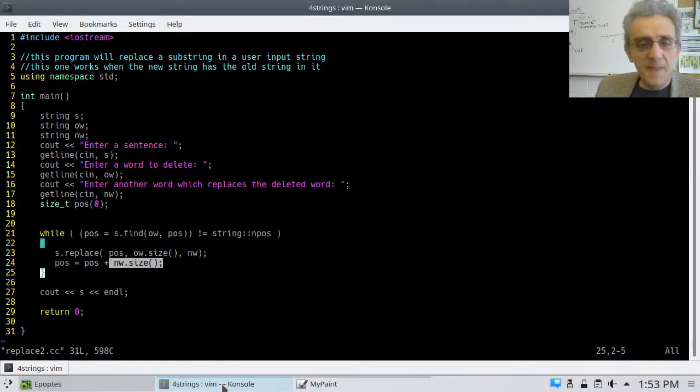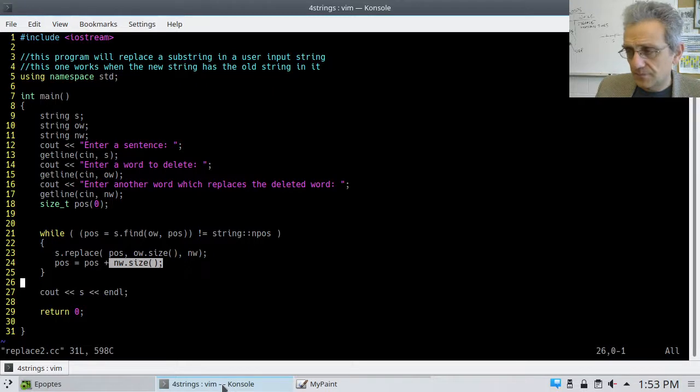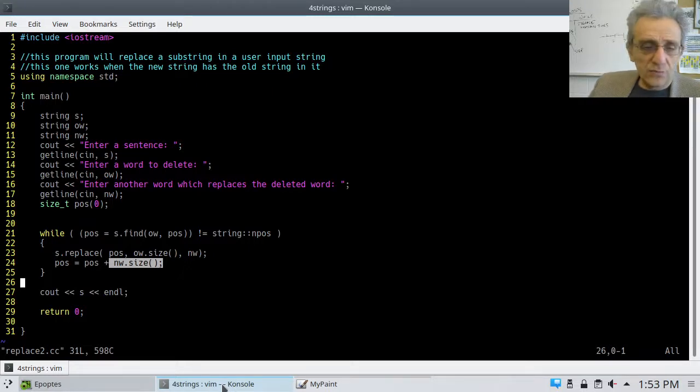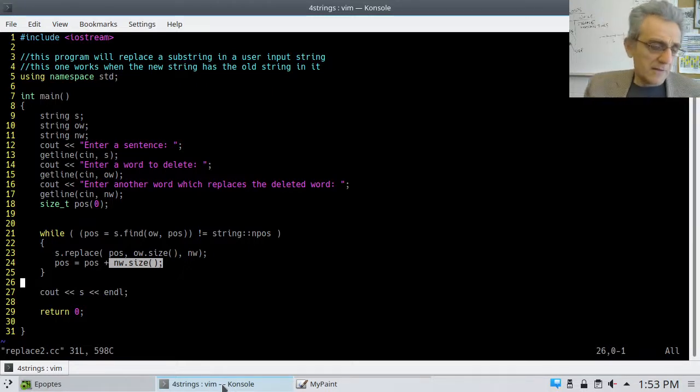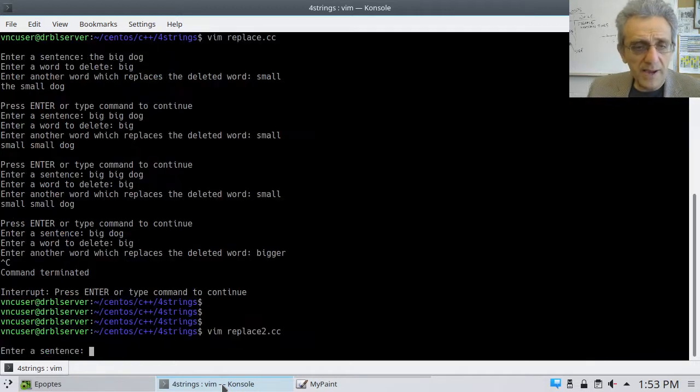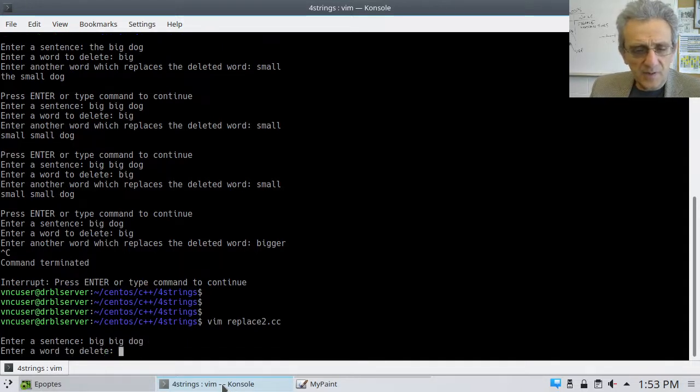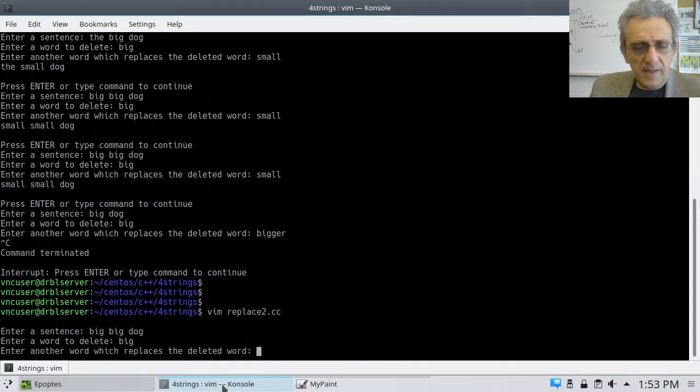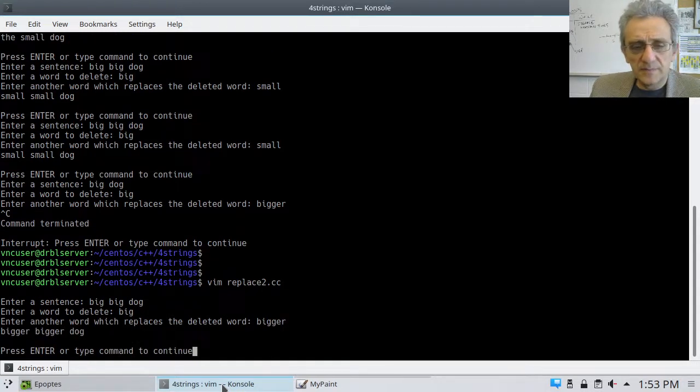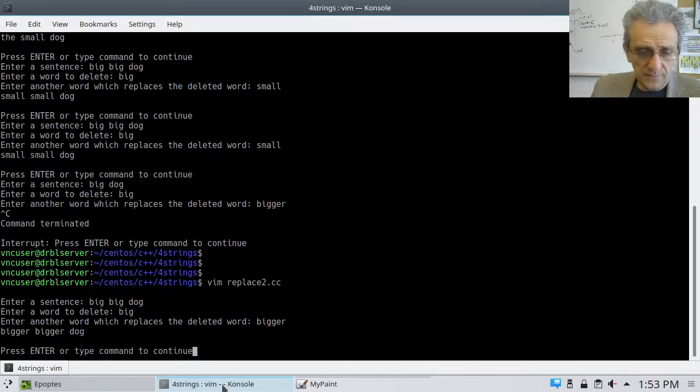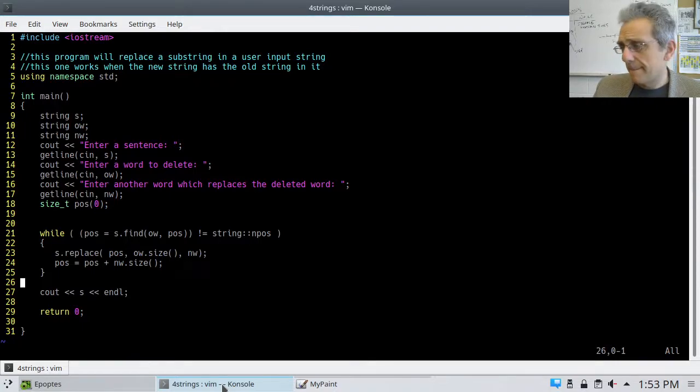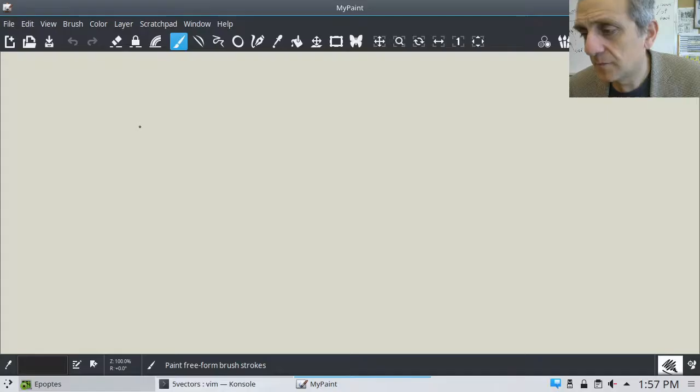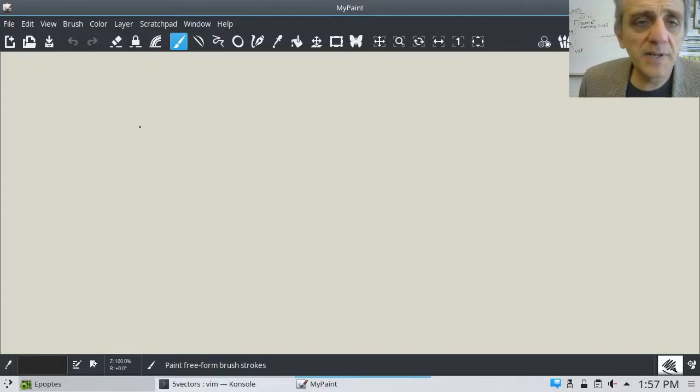And if we, let's run this and verify that, indeed, it does work. So, we'll compile it and run it. And we'll say, big, big dog, big, bigger, and bigger, bigger dog. Good job. It works. No infinite loop. All right, guys. The moment has arrived.